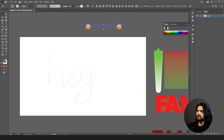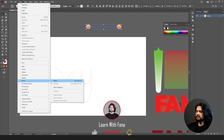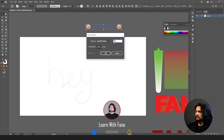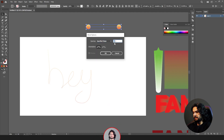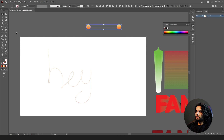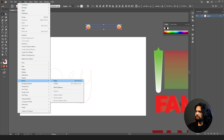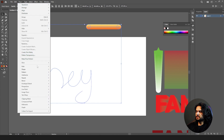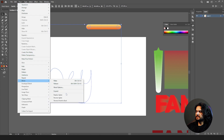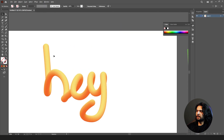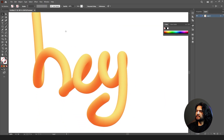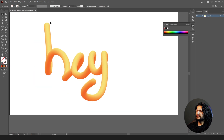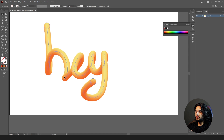Go back to Object > Blend > Blend Options and increase it to 1000. Blend them, select both, come to blend, and blend on spline. Now it's much smoother than before. You can see how nice it looks — it resembles 3D colors or a 3D pipe.